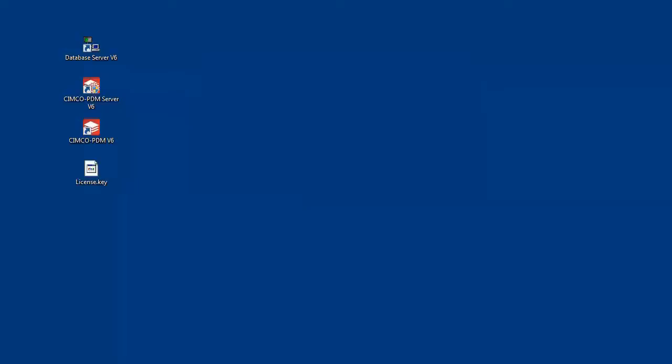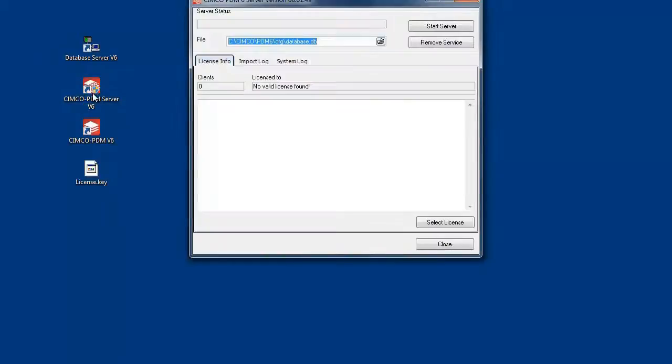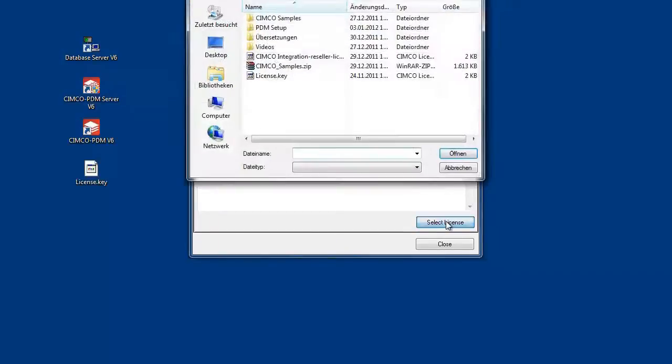Now start the Simcoe PDM server. Click the Select License button to select a valid license file.